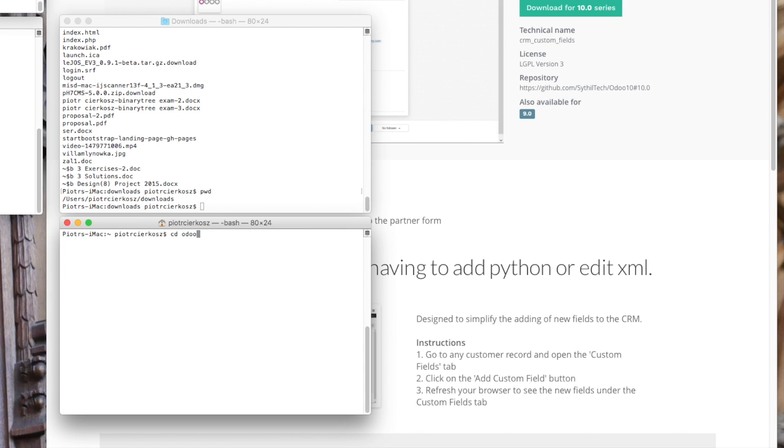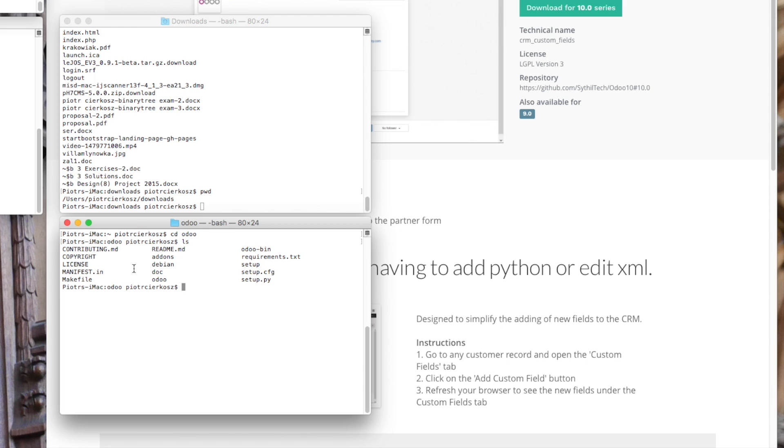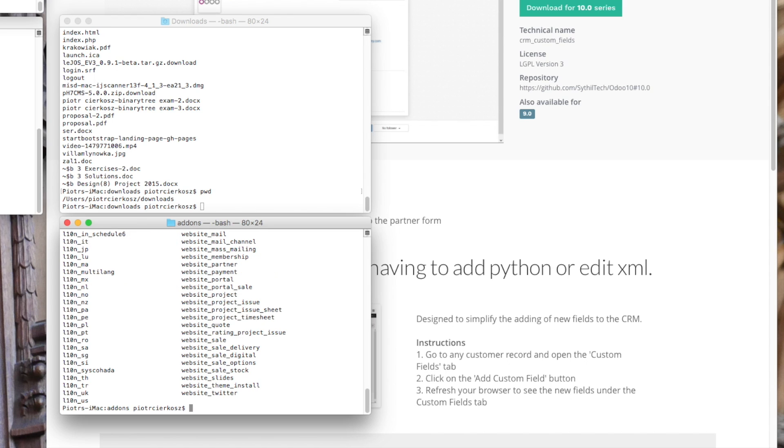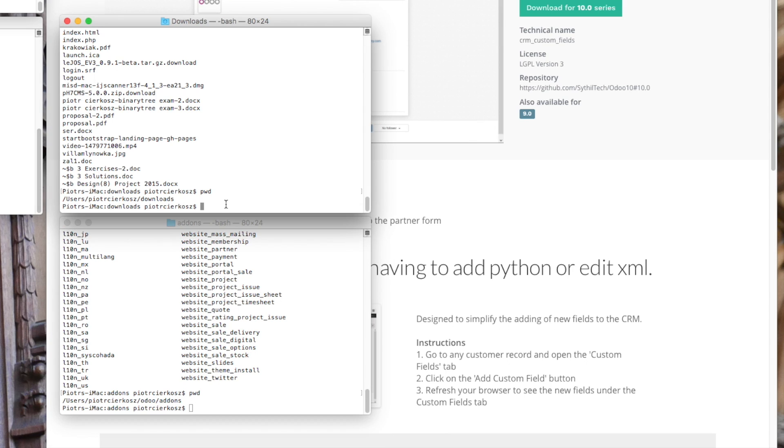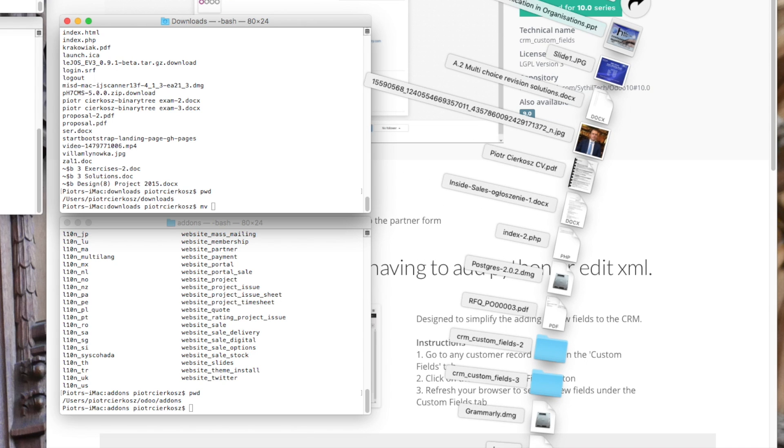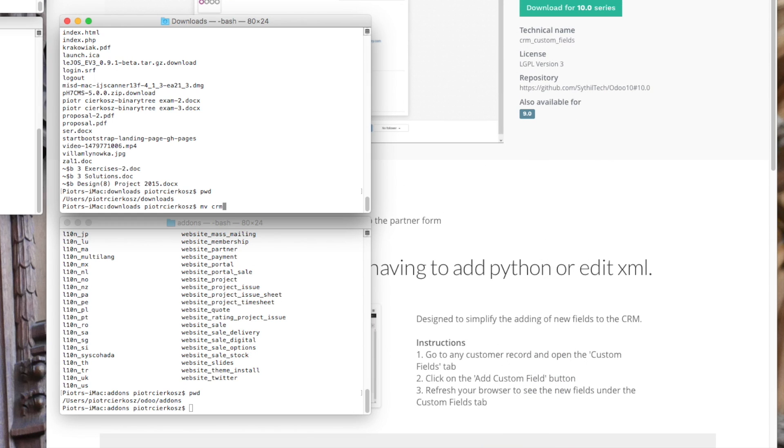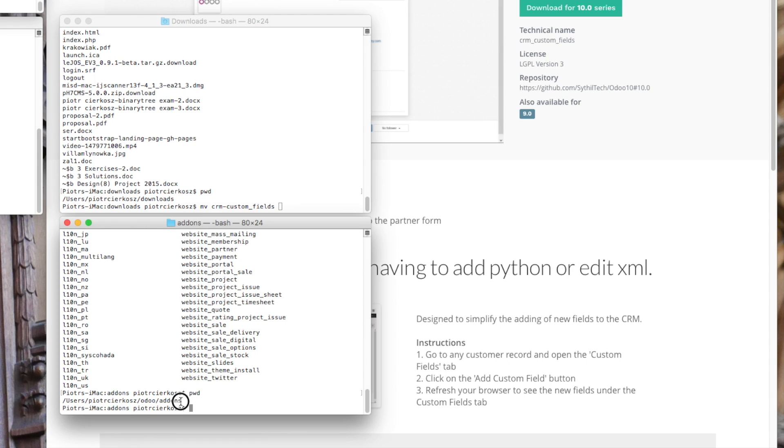Let's go to the Odoo directory. What we're going to do is move the CRM custom fields from here into this folder. So let's type move, CRM custom fields. Now we're going to move it to this folder.